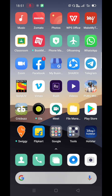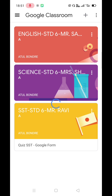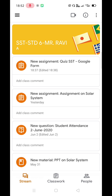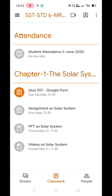Click on the Classroom app. It will direct you to the dashboard. Let us assume that the SSD teacher has sent me the Google Form quiz. Click on SSD Class. Now, click on the Classwork tab at the bottom of the screen. Under the topic Chapter 1, The Solar System, you can see the quiz sent by the SSD teacher.